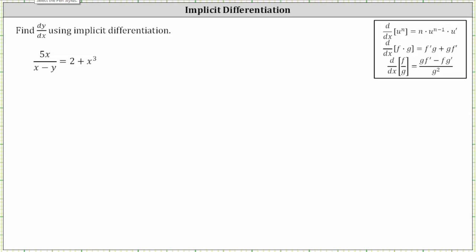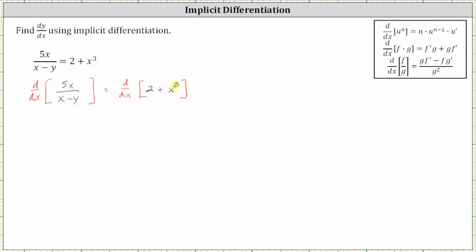We're asked to find dy/dx using implicit differentiation. We begin by differentiating both sides of the equation with respect to x. When differentiating with respect to x, if we have an x term, we differentiate like we normally do. If we have a y term, we differentiate with respect to y and then multiply by a factor of dy/dx because we need to apply the chain rule.